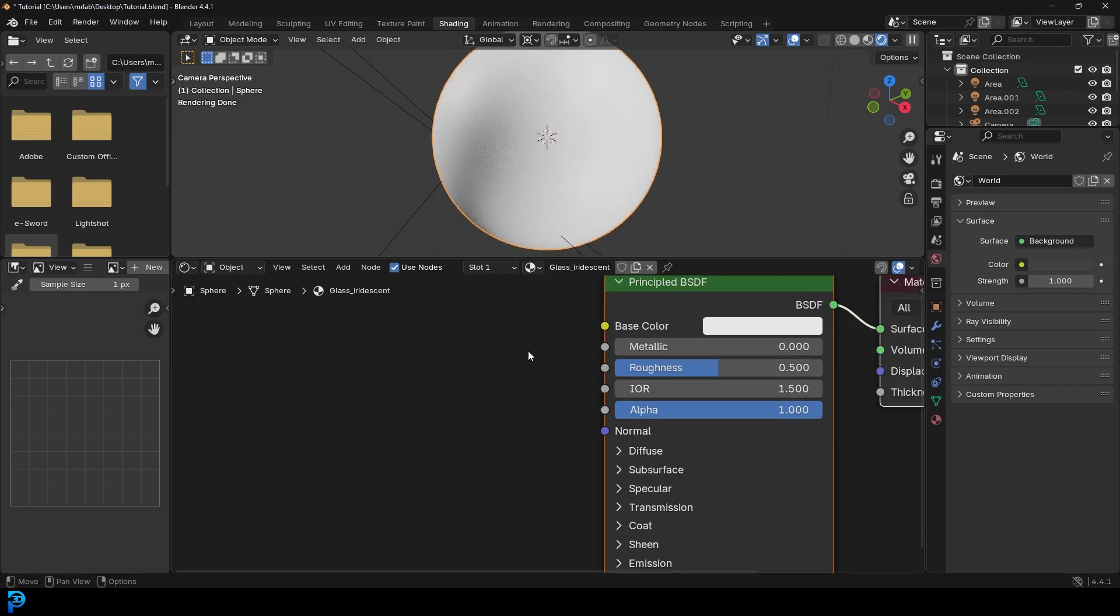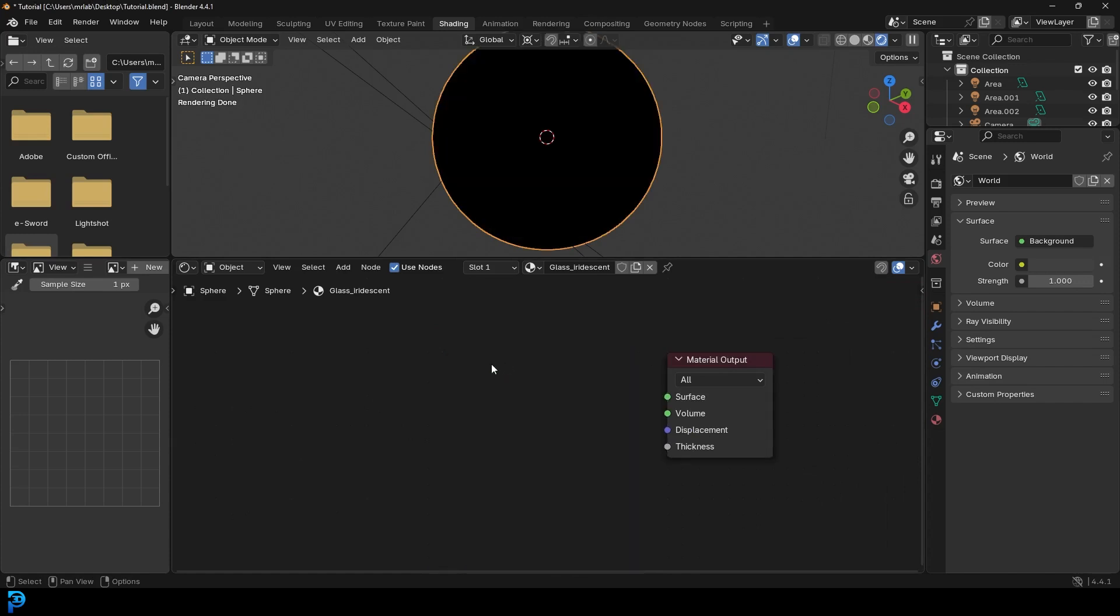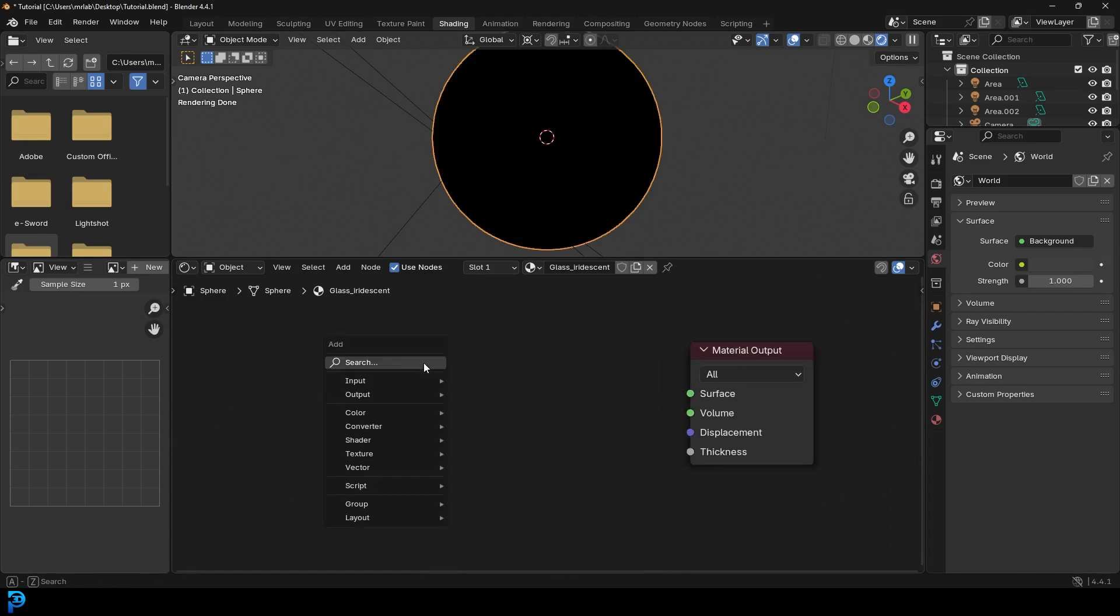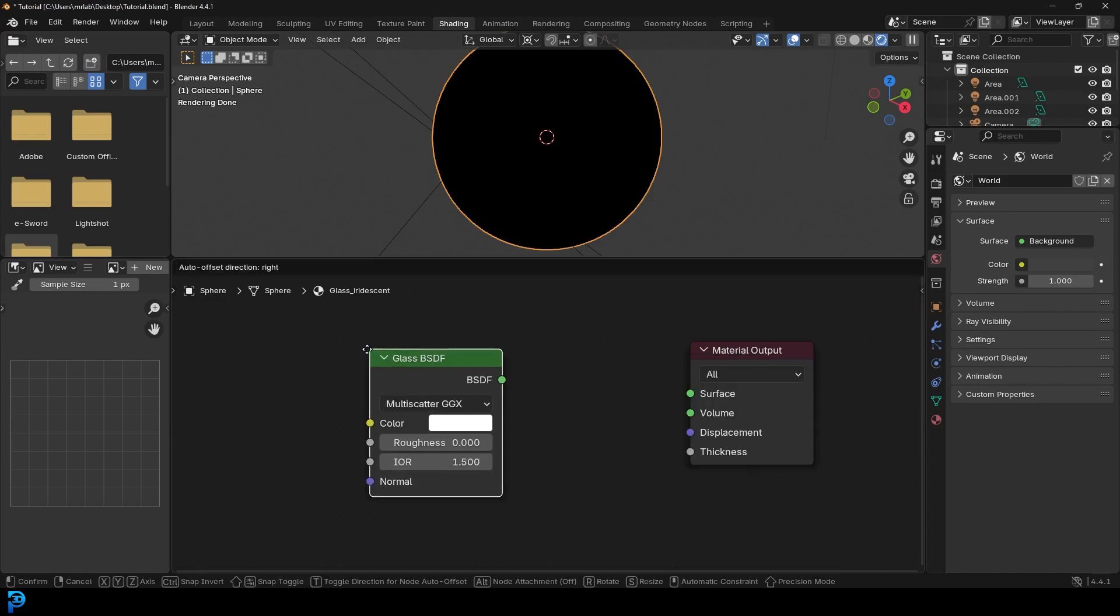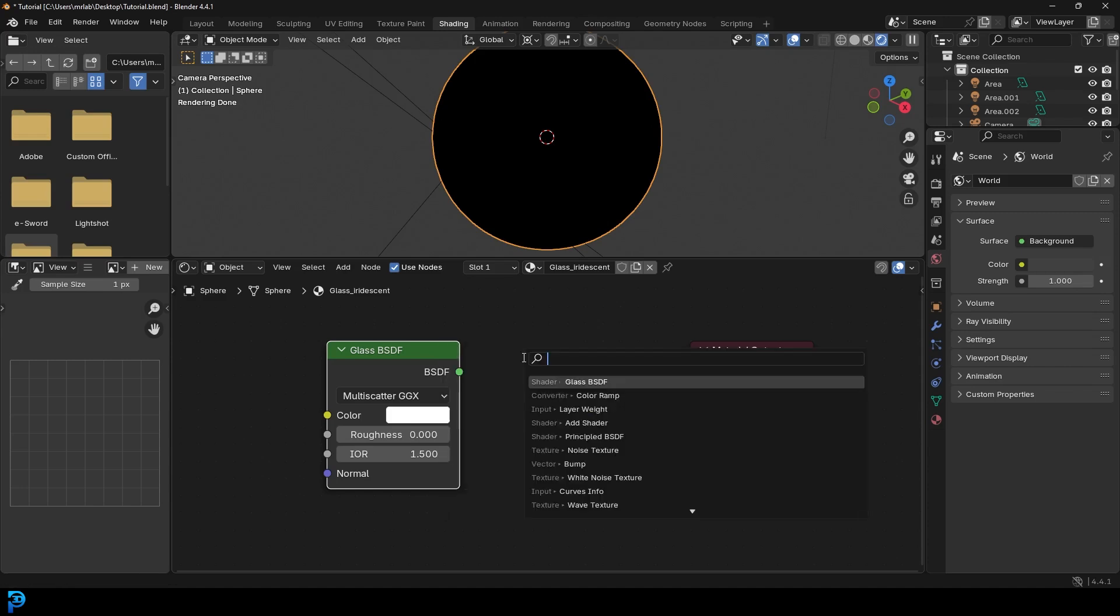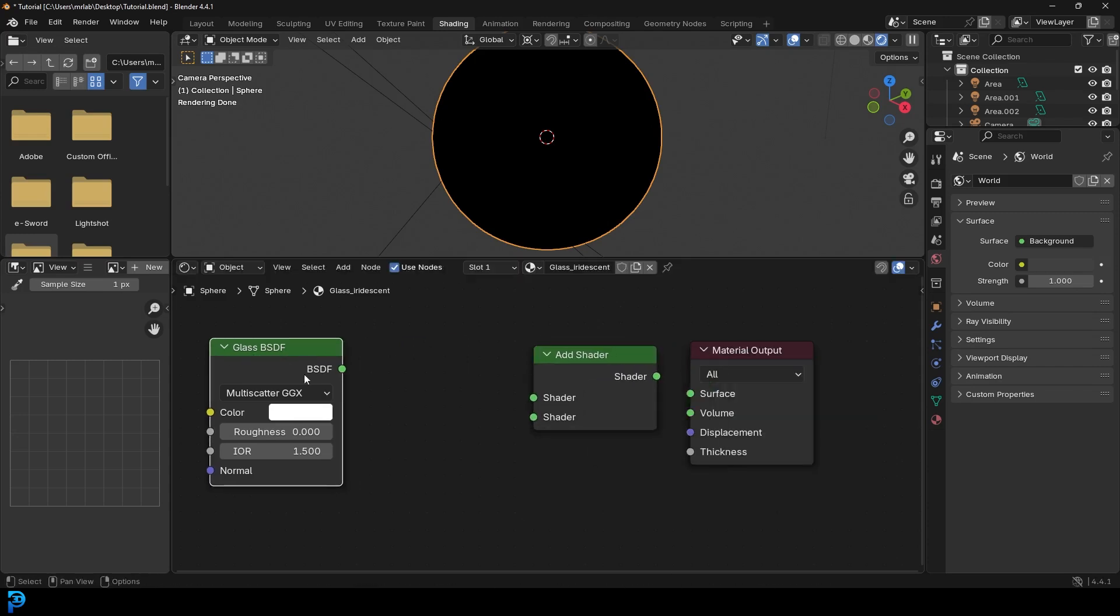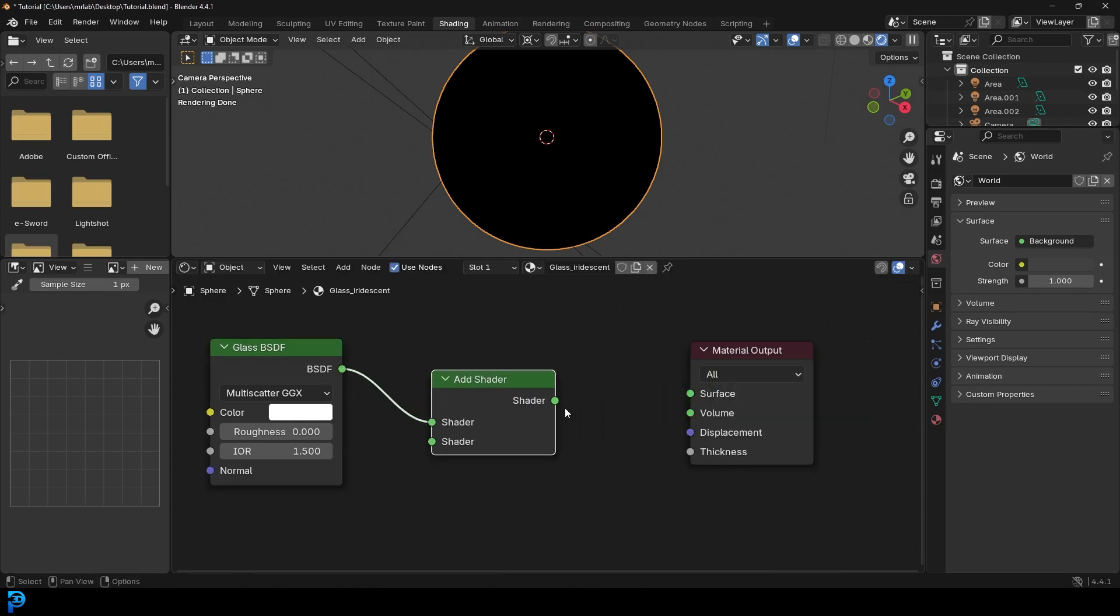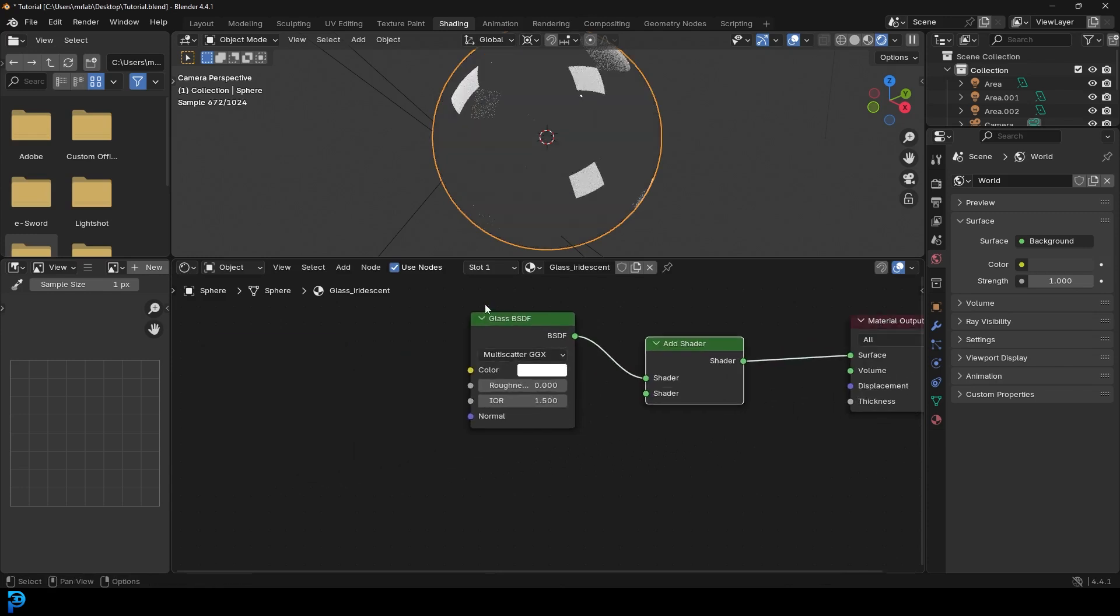And then what we're going to do is we're going to go and get rid of this principal shader. And we're going to go shift A, search and get a glass BSDF. We're going to take the glass. And let's just go shift A, search and we're going to plug that into an add. So we're going to get an add shader. And let's plug the glass into the add shader top input. And let's plug the shader into the surface of the material output.